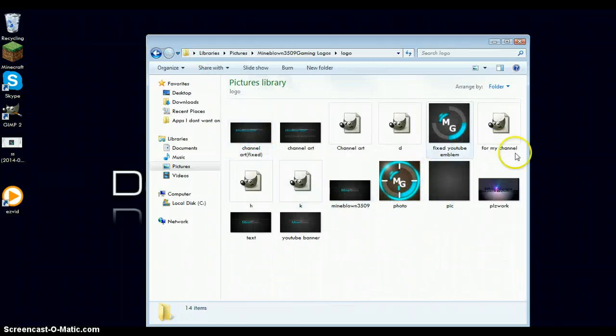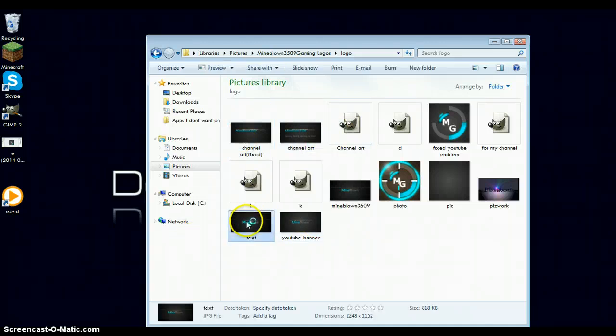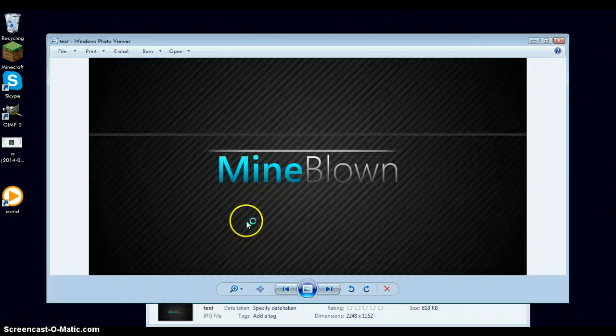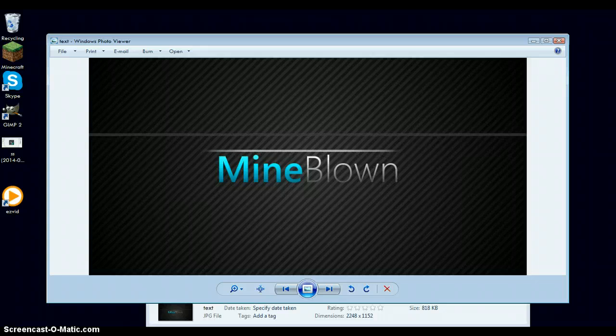So here's my logos, as you can see. Here it is. And it should, yep, see it says JPG file right down here. As you can see, here's the same exact picture that I just had.